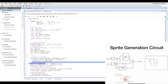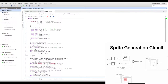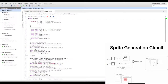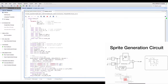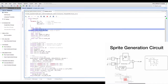X, Y, X0, and Y0 all represent coordinates. X and Y come from the global frame counter, where 0,0 is the top-left corner and values increase positively. X0 and Y0 represent the sprite's location on the screen. All four are positive 11-bit numbers, matching the 11-bit frame counter configuration.